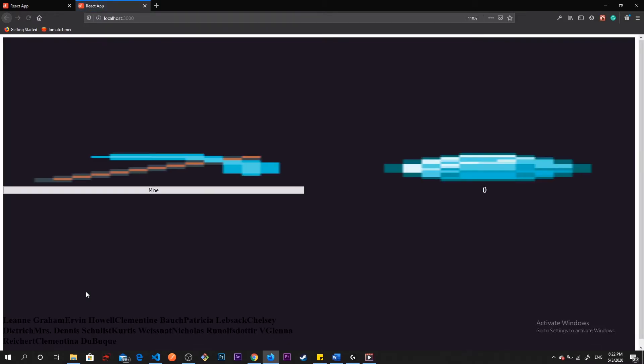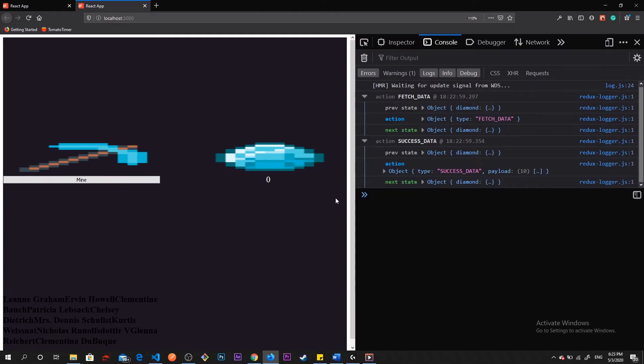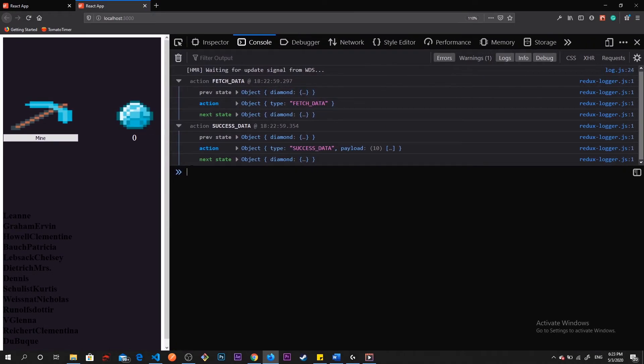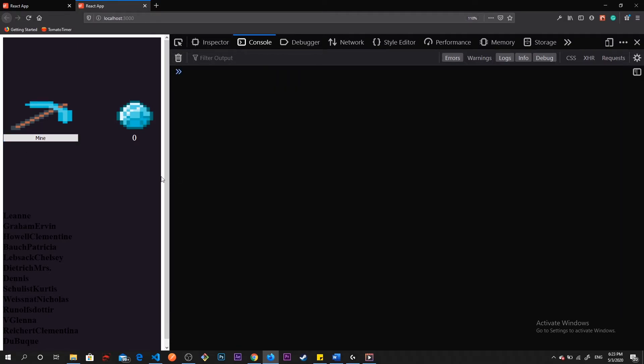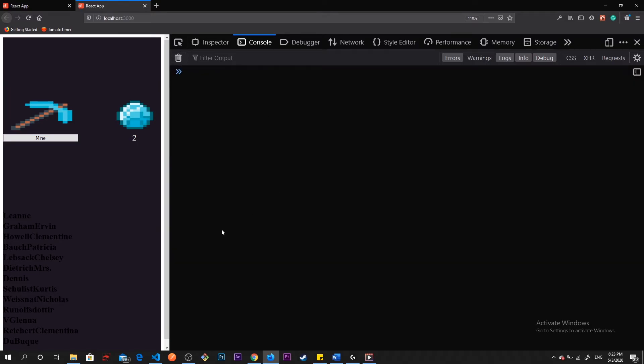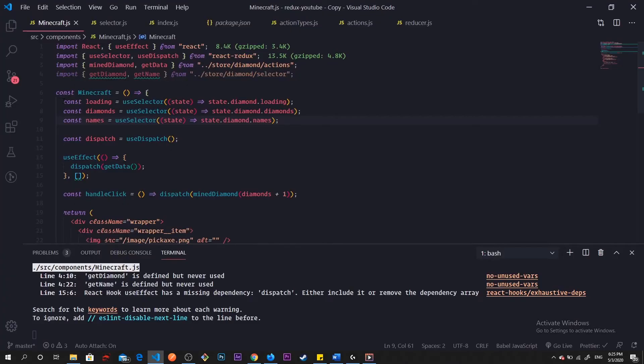If we click the mine, see everything's here, it's incrementing. Right now we just refactored our code using Redux hooks.